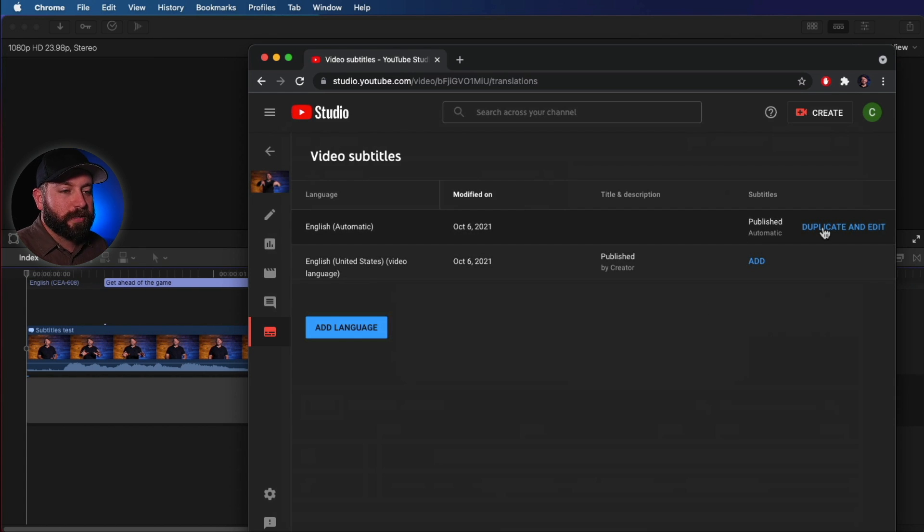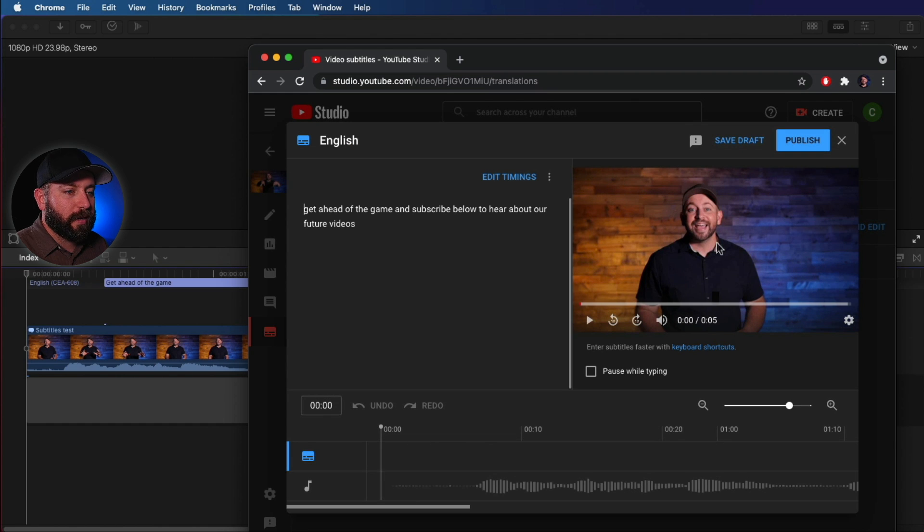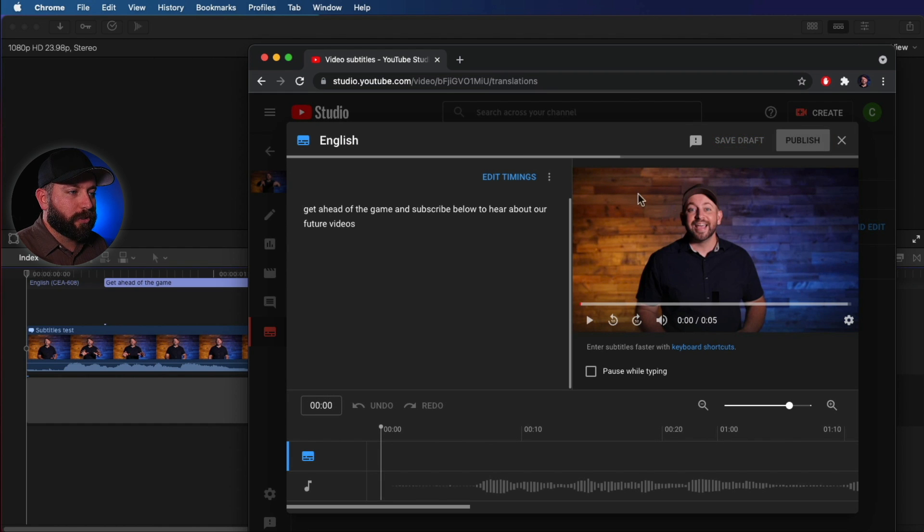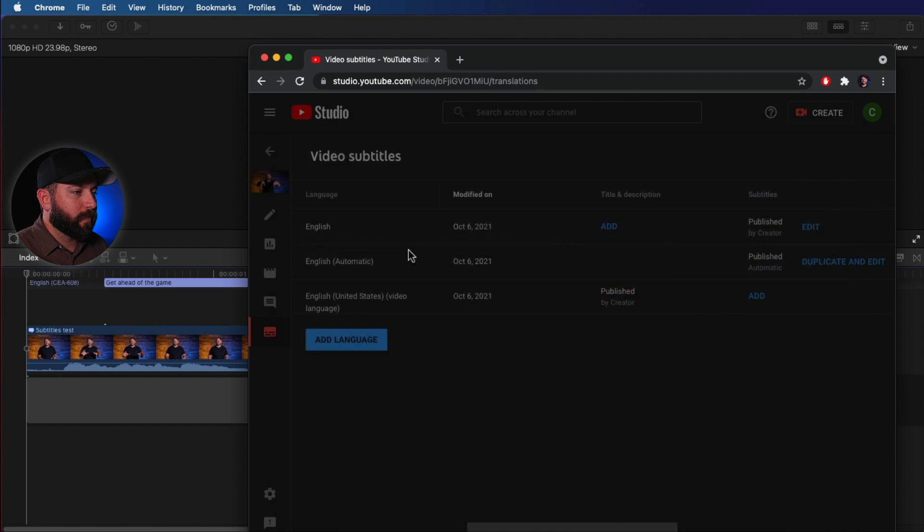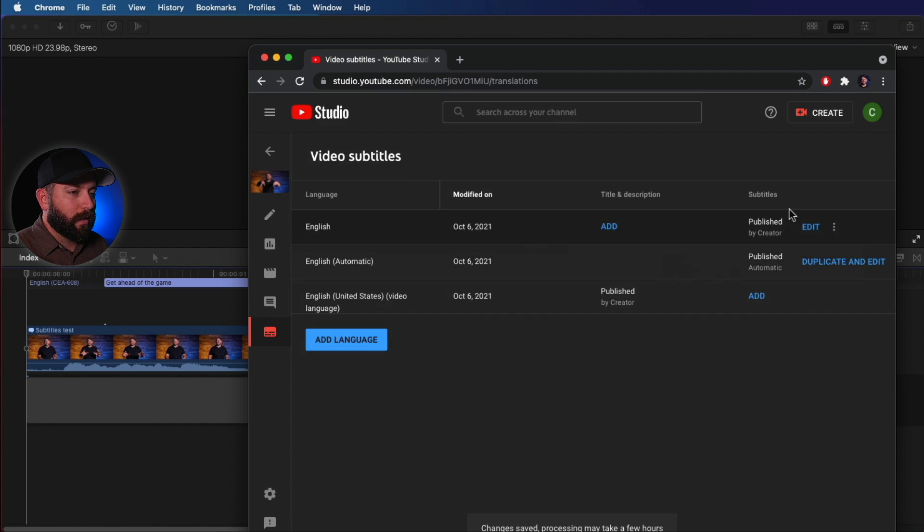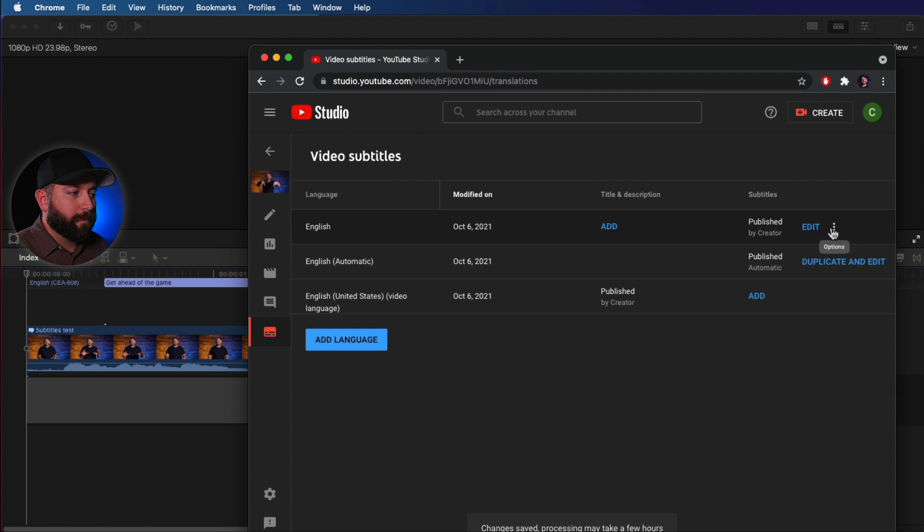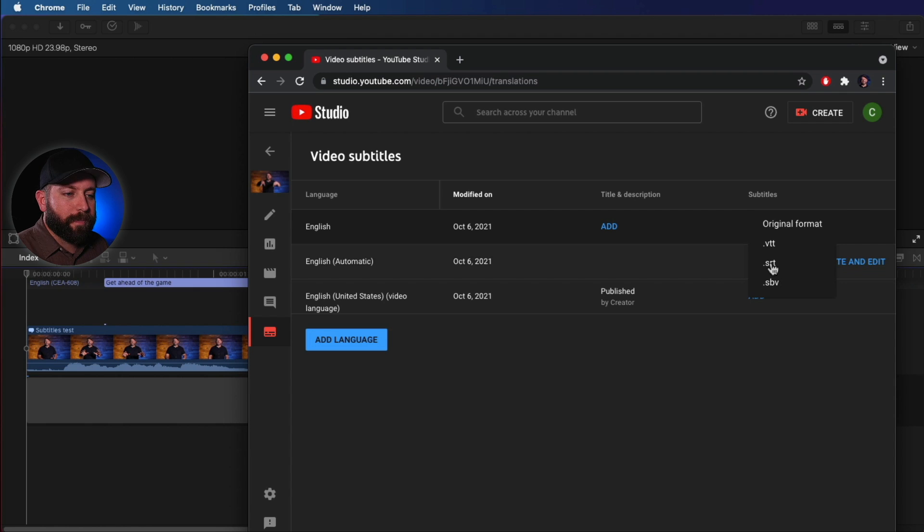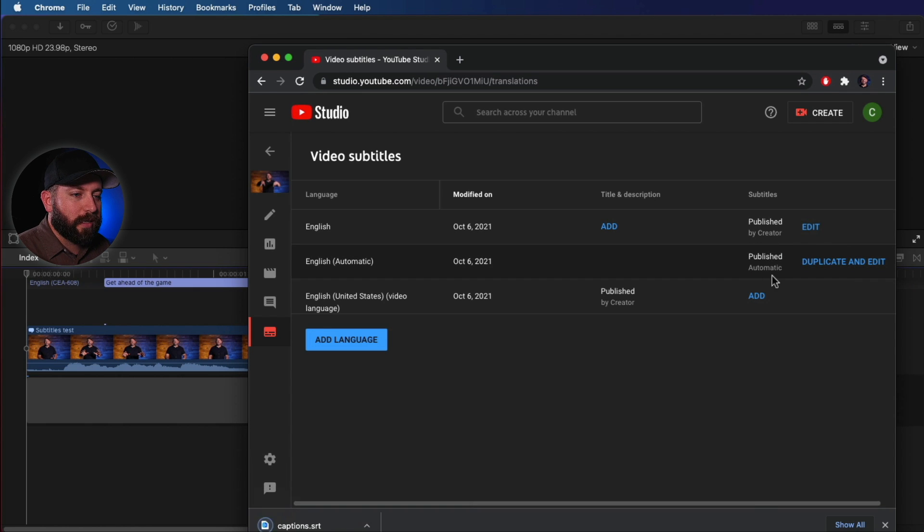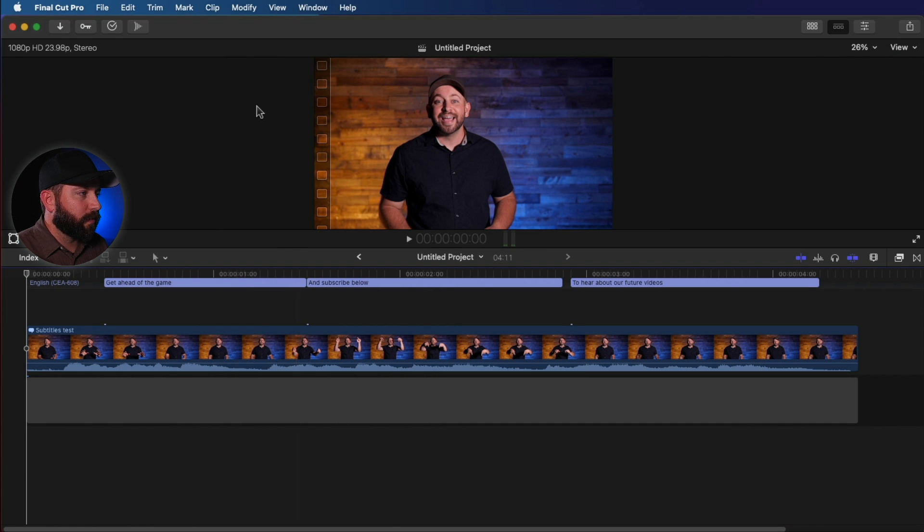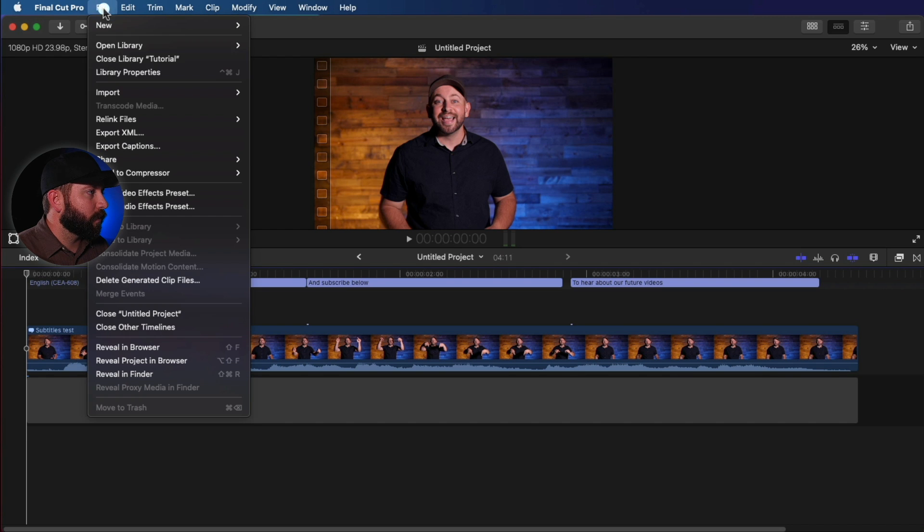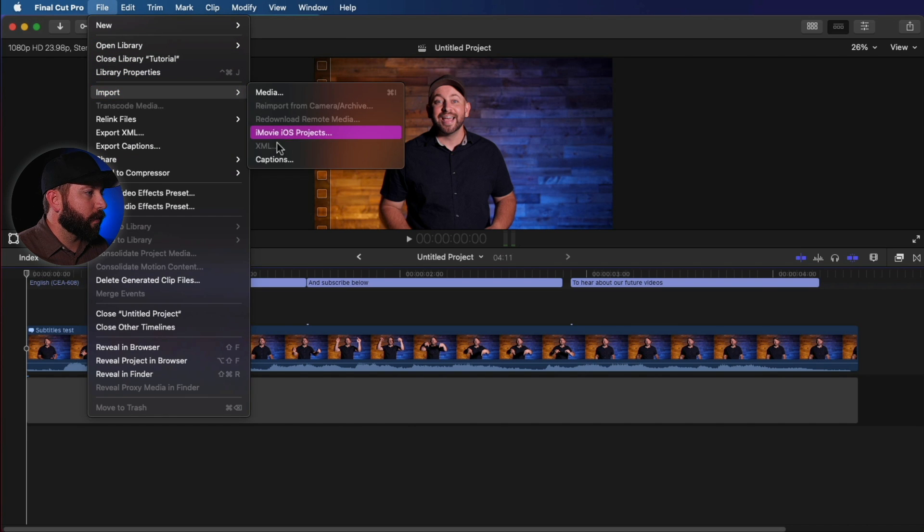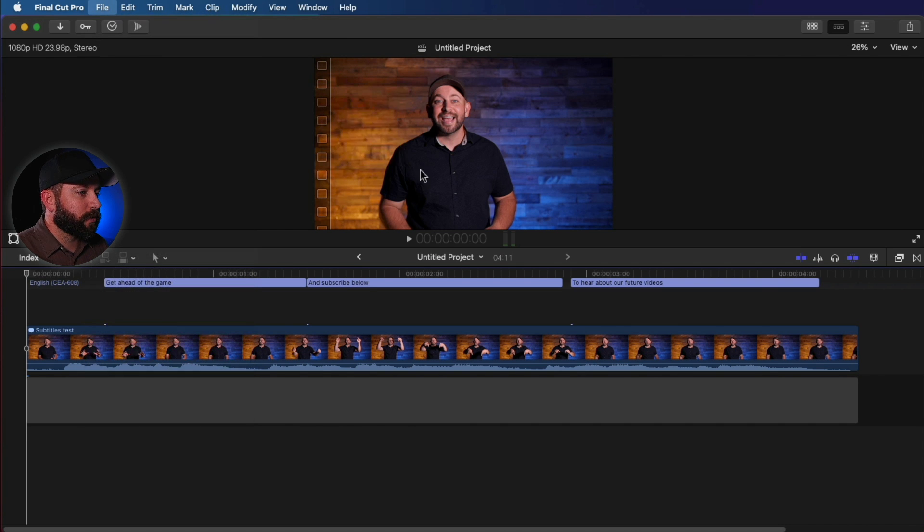Let's click on Duplicate and Edit, and we're going to go ahead and publish. And here on this published subtitle, we're going to click on Options, download the SRT.